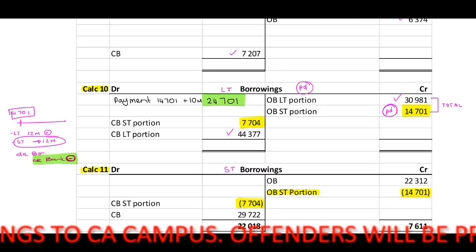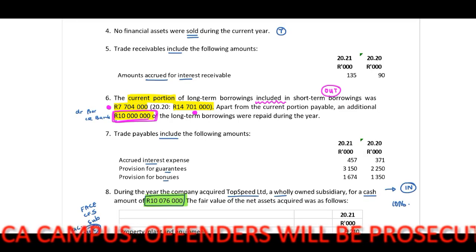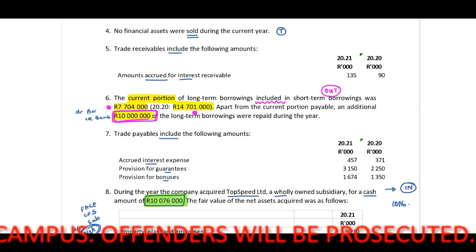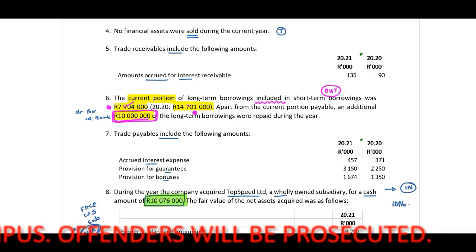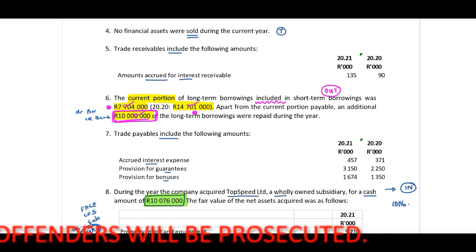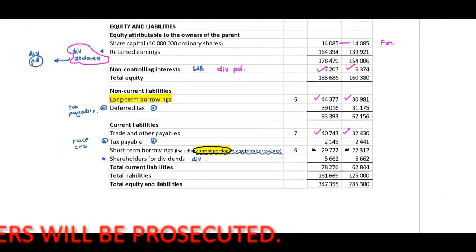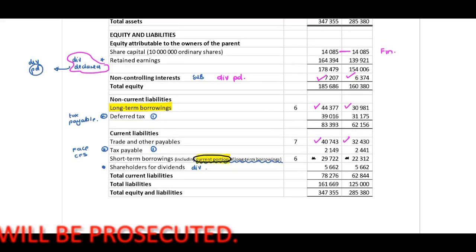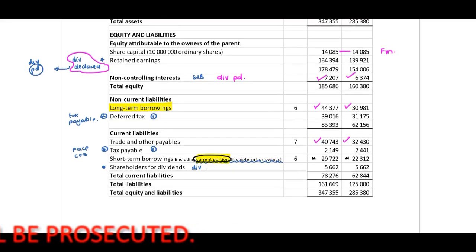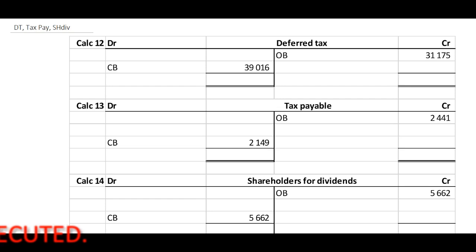Let's refer back to our scenario. We are able to tick off these amounts because we have included this in our T-account. Now when we refer back to our statement of financial position — long-term borrowings, deferred tax — I need to transfer opening and closing balances to my deferred tax account.